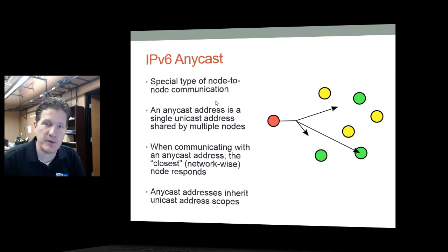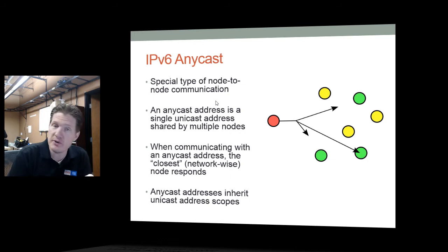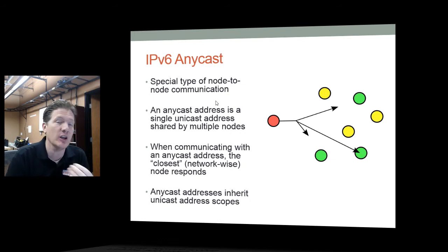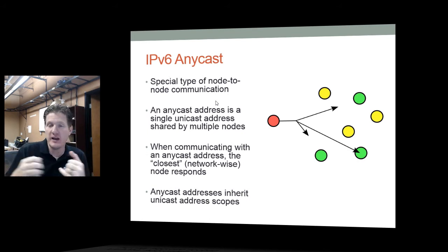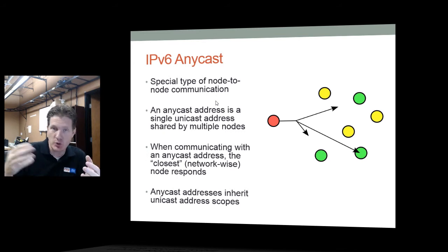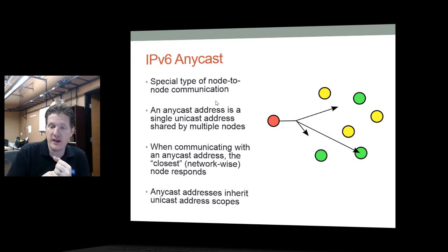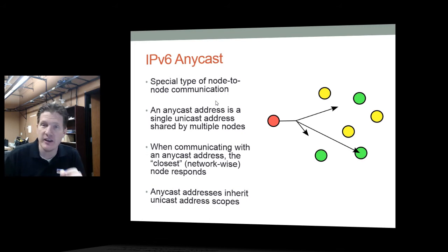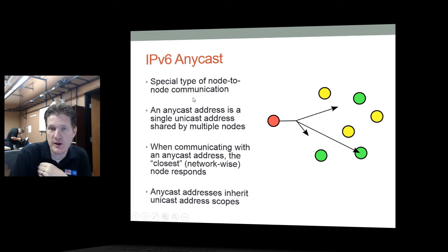The last address type is IPv6 anycast — a special type of node-to-node communication. There is a group of machines that can respond to an anycast, but only one machine will respond — usually the one that is closest or responds fastest via a shorter path. Anycast addresses inherit the unicast address scopes and are used for special communications we'll discuss later.